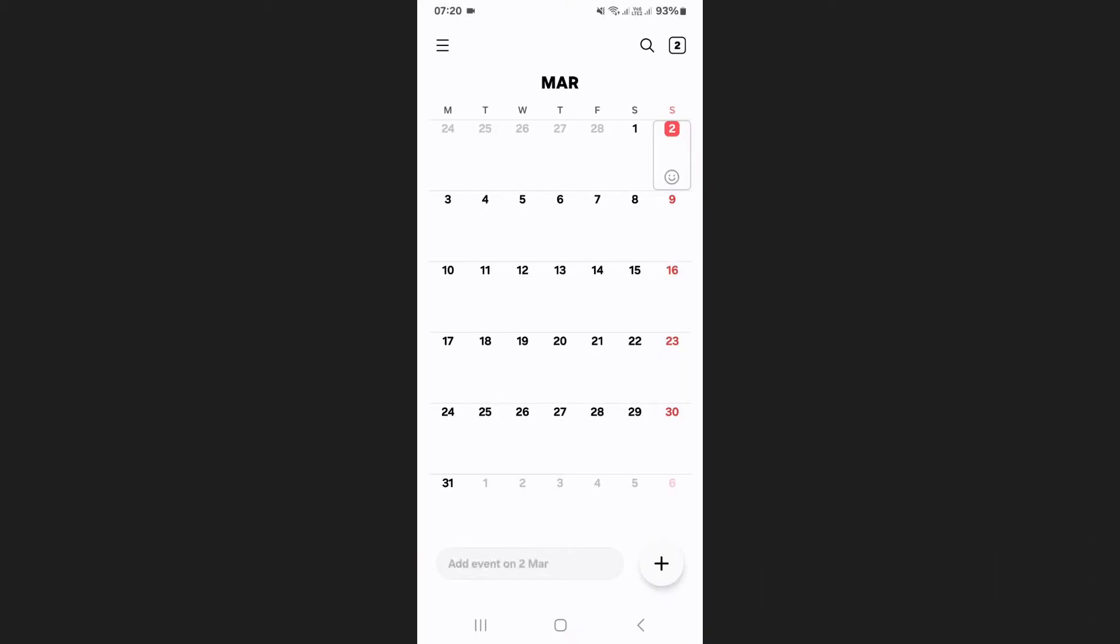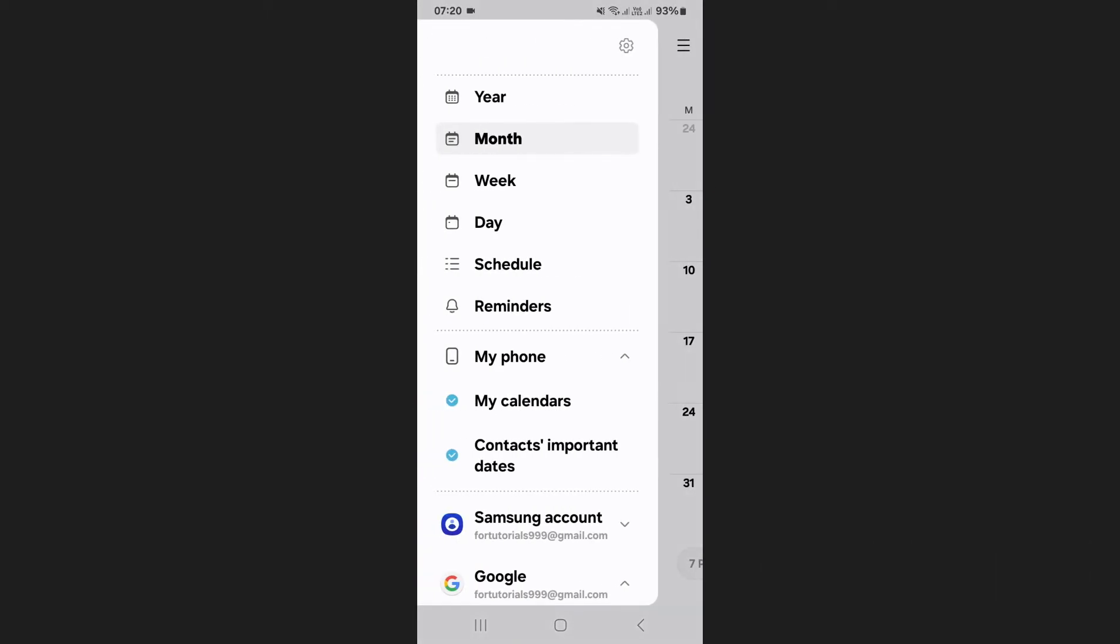First open the Samsung Calendar app and tap on the menu icon at the top left corner of your screen.